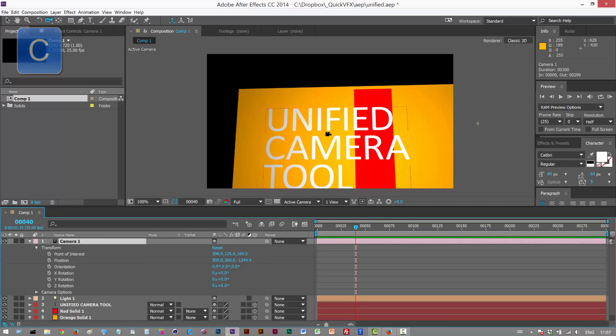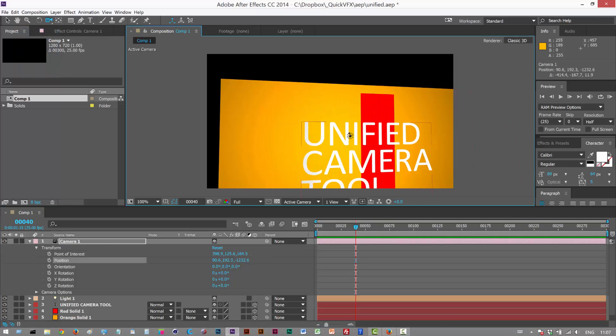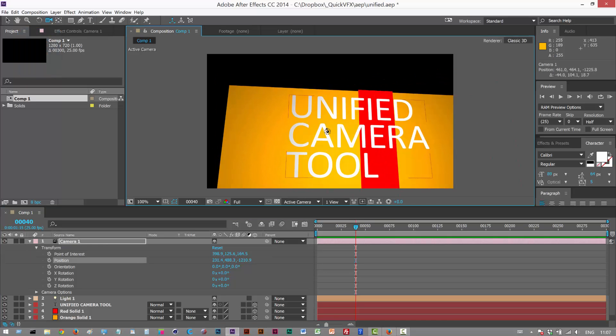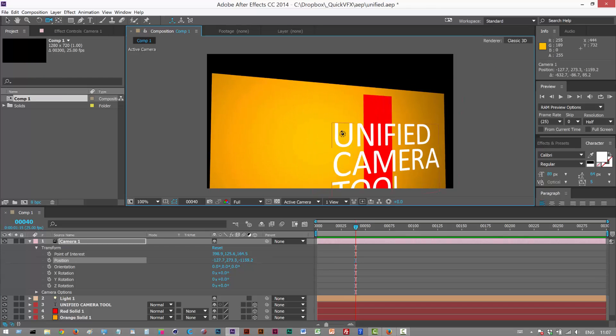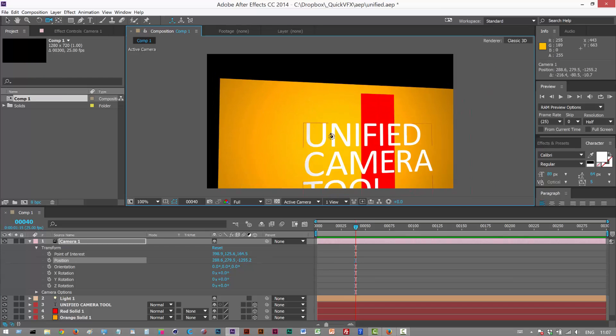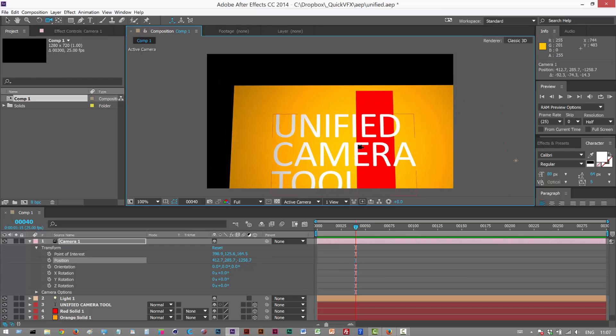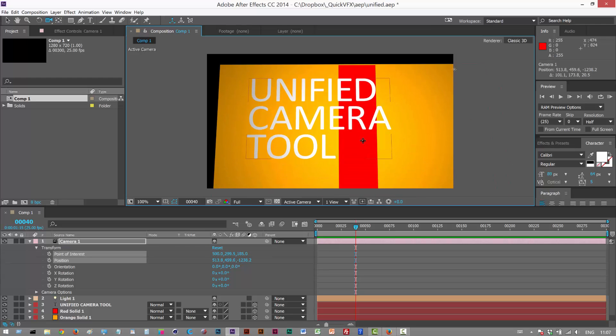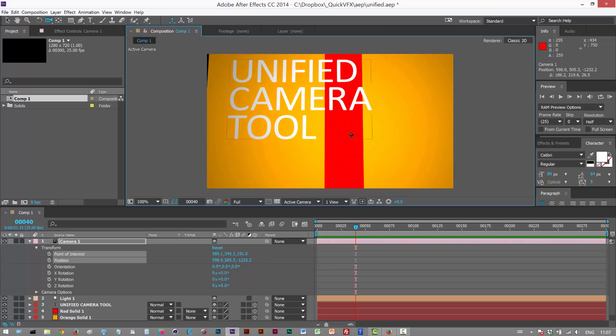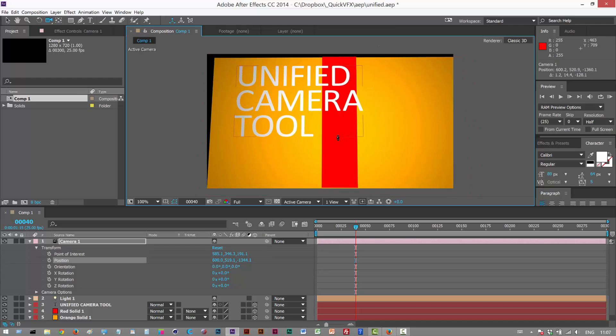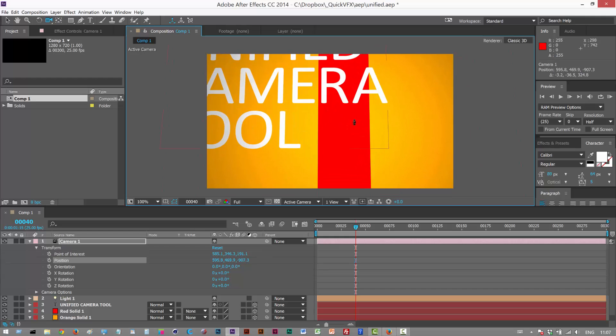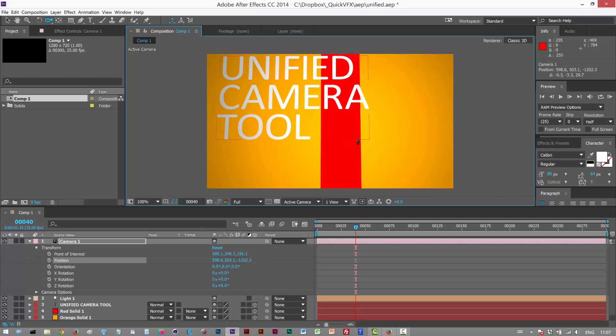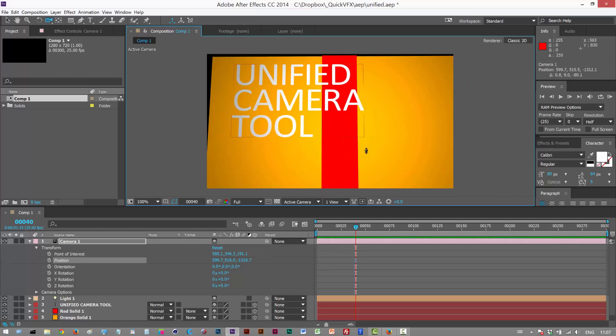Basically, left mouse click is Orbit. The point of interest is fixed, and we're orbiting around that point of interest. The middle mouse moves the point of interest, so we can re-target the camera. And then right click is zoom. Move the mouse up, down, left, right to zoom in.